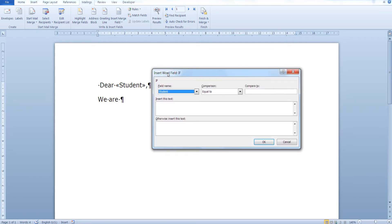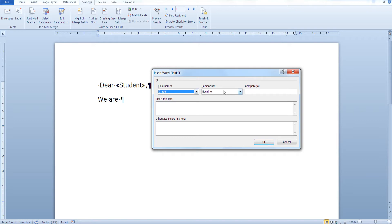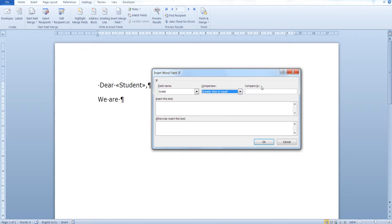This pop-up window will come up. This is our if statement. This is the field name that we are comparing against — we would like to compare against the student's grades. This is the type of comparison we would like to perform; in our case, greater than or equal. And in the "Compare to" field we write the condition we would like to check against. In this case we would like to check if the student's grade is greater than or equal to 5.